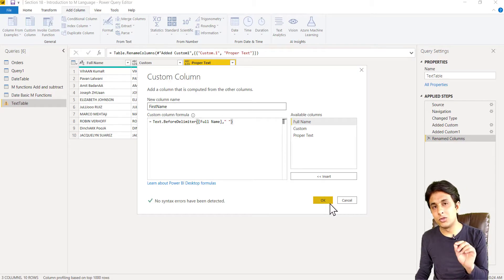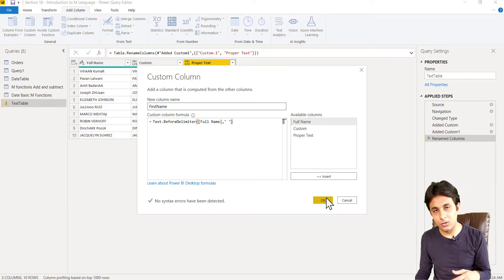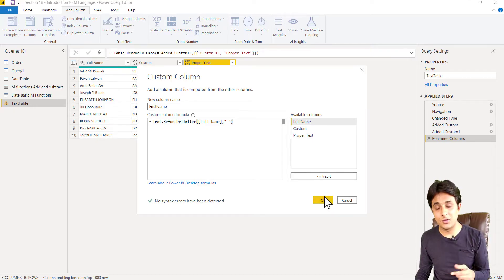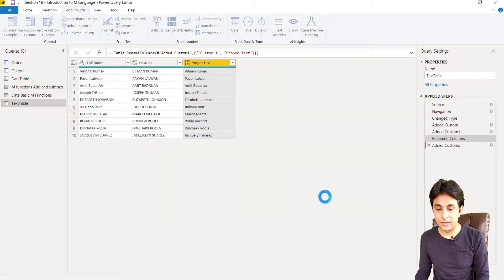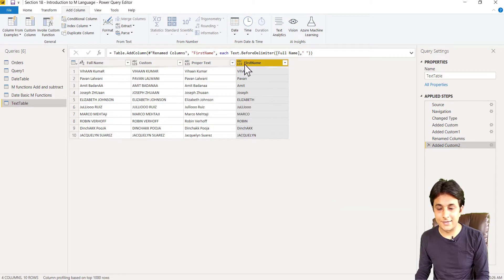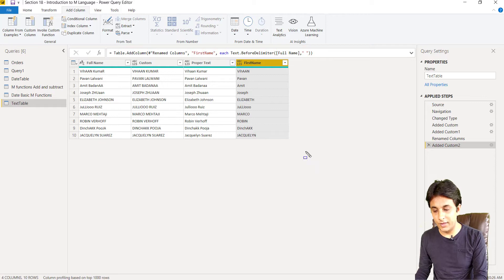By the way, you can also do this through button clicks from the top menu bars or tabs, but if you want to learn how to write nested functions, this manual approach is required. After clicking OK, the first name column is visible. If you made a mistake, you can click on that step box to see and edit the function written there.